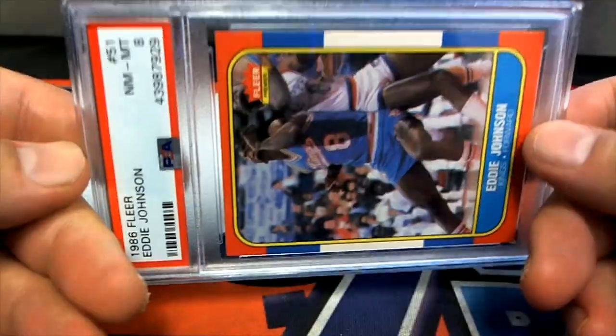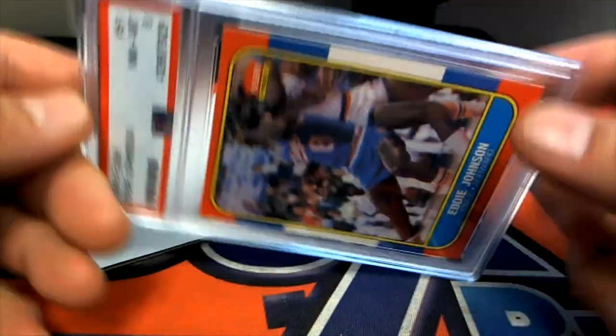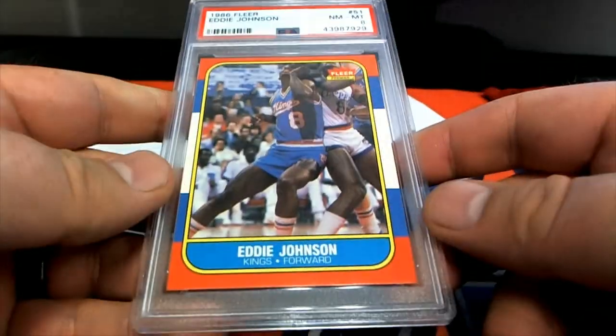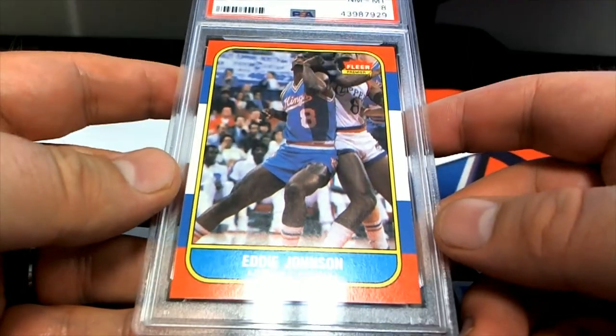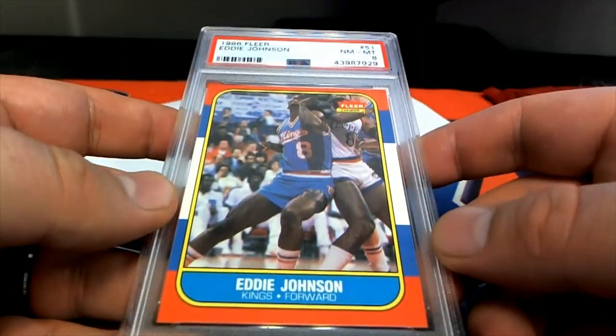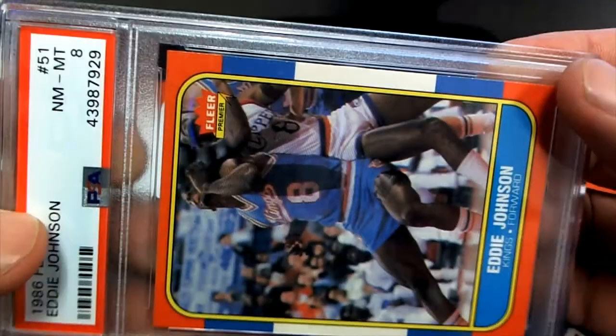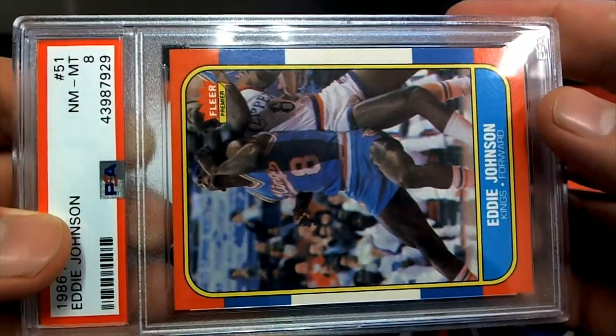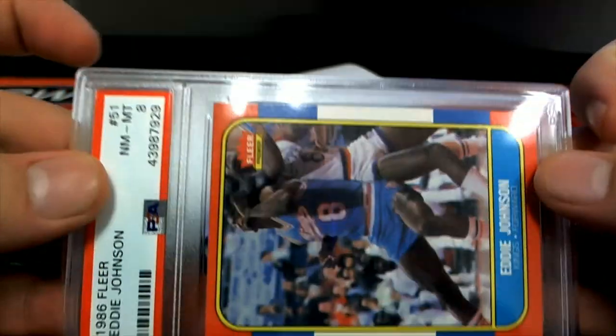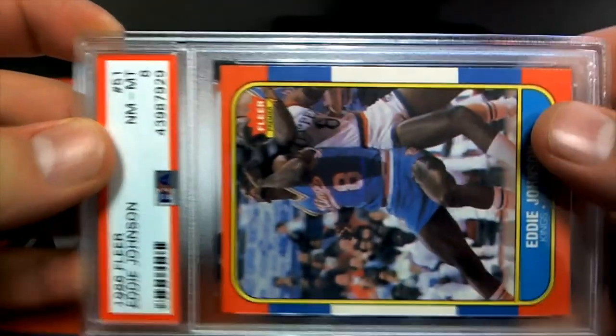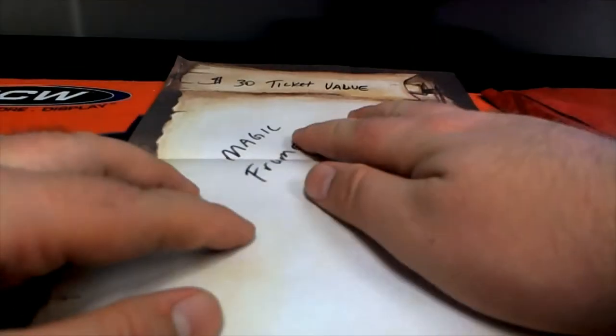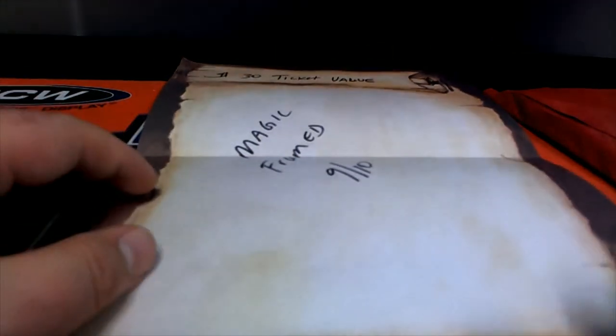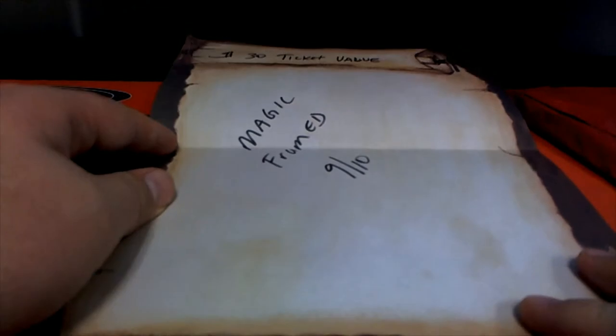Eddie Johnson, very nice. That's Brett C, it's gonna come out to you Brett C. Outstanding Eddie Johnson. Let's see what you got here Brett for the tickets. Oh, Magic frame 9 of 10, nice. I don't think a lot of those have been hit yet. Magic Johnson frame.